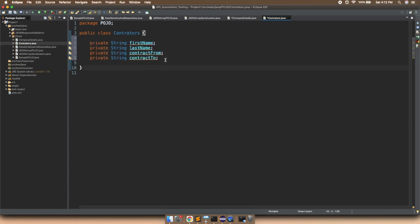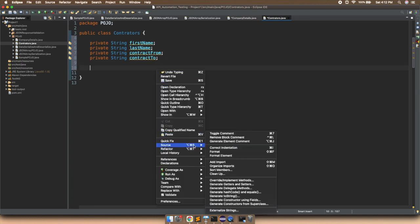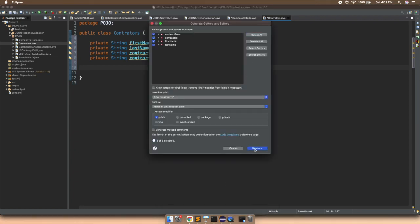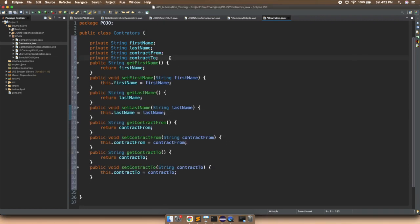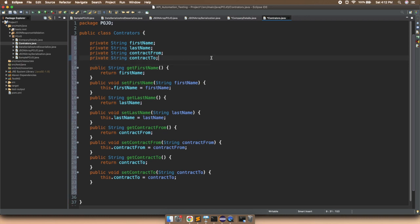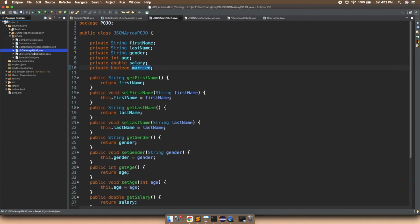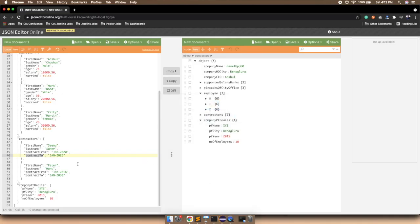We right-click, go to Source, and generate getters and setters for all fields, then click generate. So what we have done: we defined the company details, then we have two classes for the rest of the JSON — one is the JSON array POJO (for employees) and another is the Contractor class. We have generated the code up to the contractors point of the JSON. Now we have company PF details remaining, which again has four fields, so we need to generate another class for it.